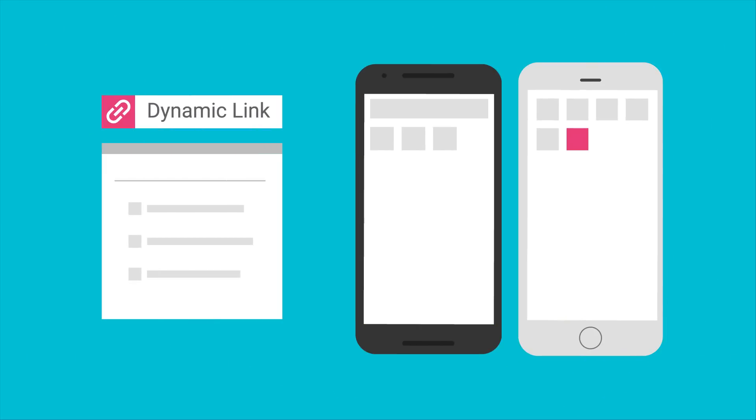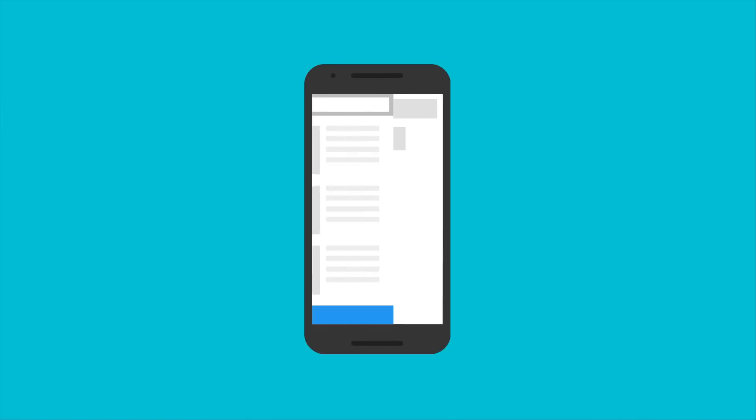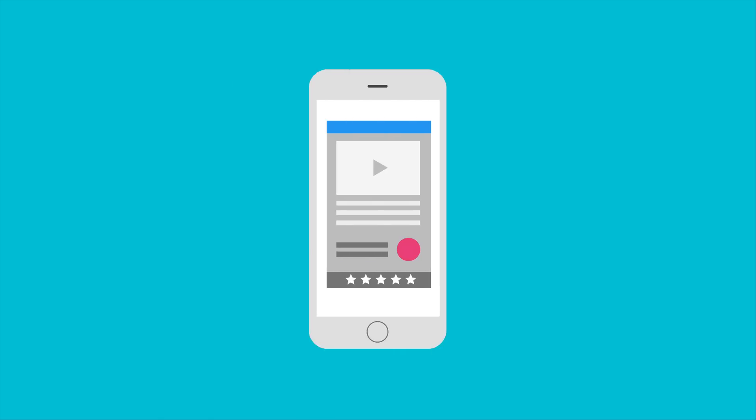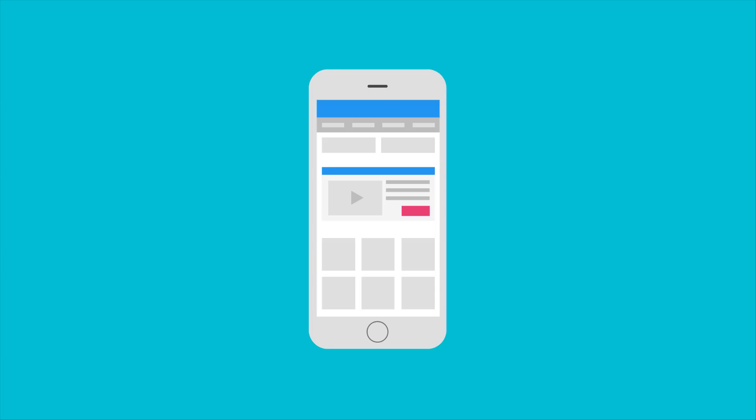You can also set up Dynamic Links to change their behavior depending on whether or not your user has your app installed. For users who don't have your app installed, maybe you send them to your website, maybe you take them to the Play Store, or maybe you show them an interstitial describing the benefits of your app before you take them to the App Store for a smoother transition.